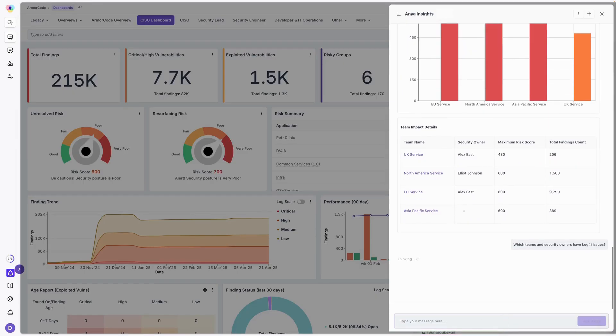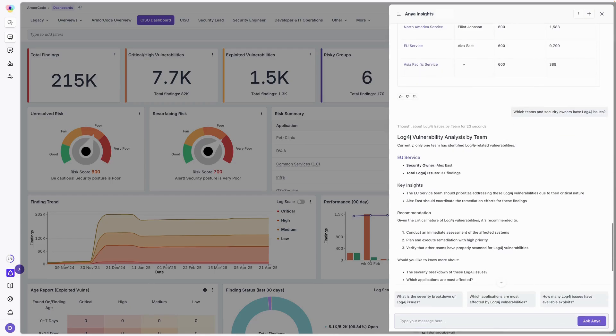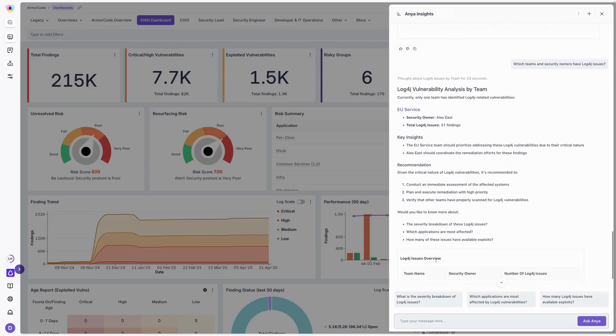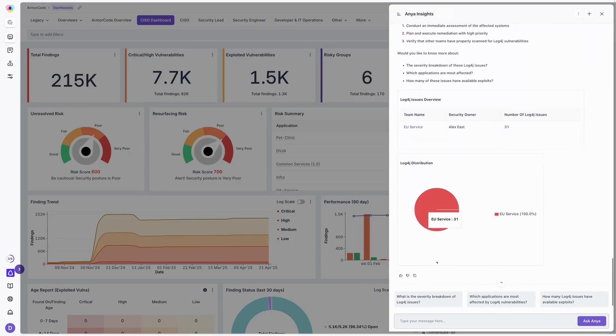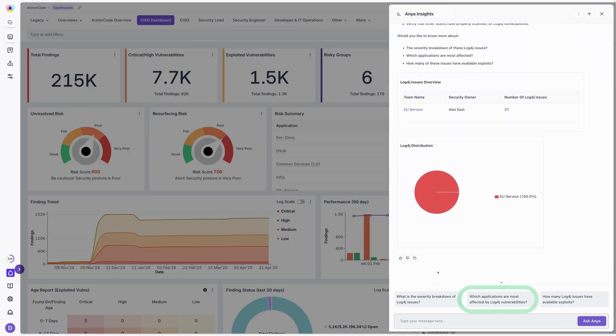She's thinking about it. She's going to fetch the data and come back. And there it is. Currently one team has actually identified log4j related vulnerabilities. And she's now presented that information for me.